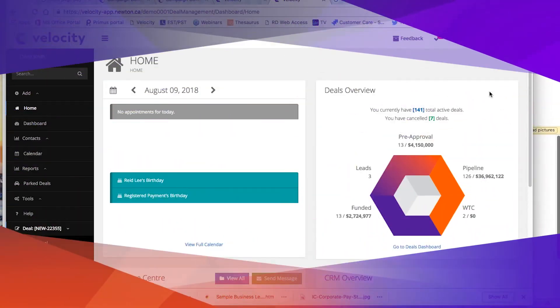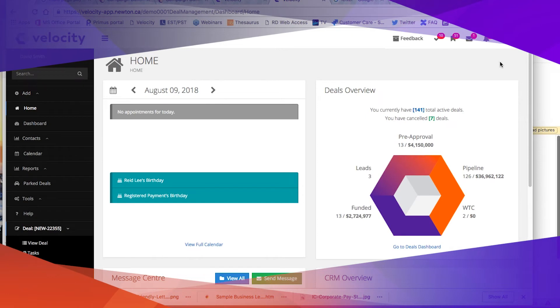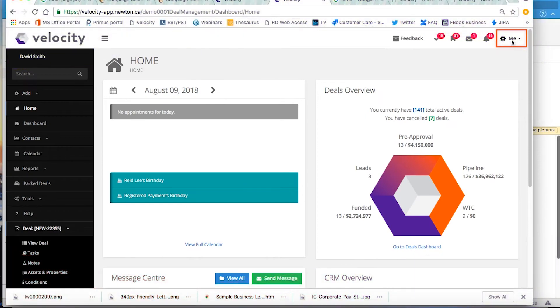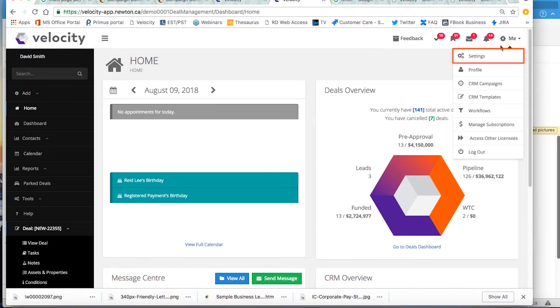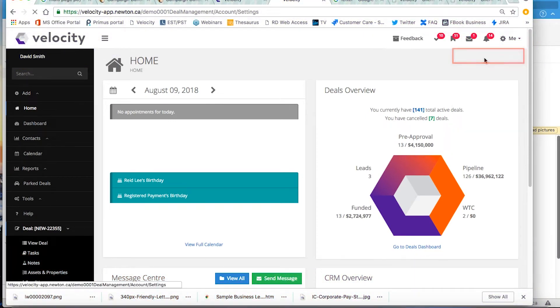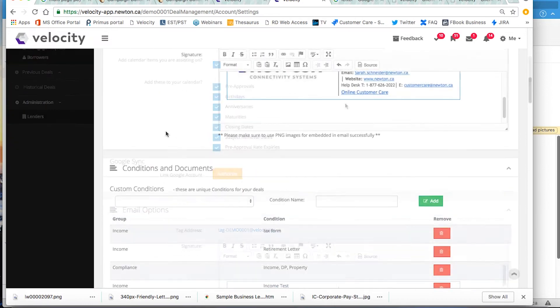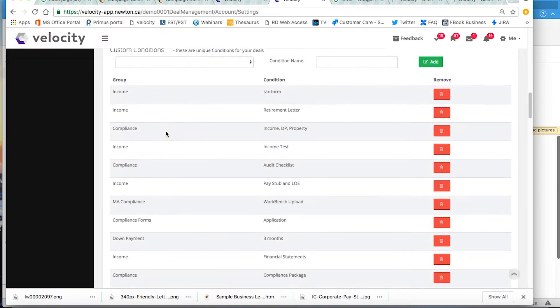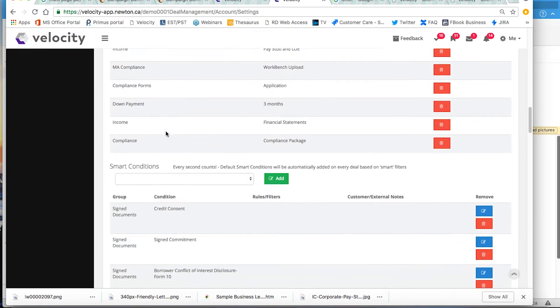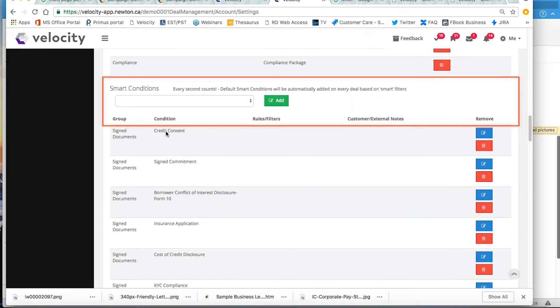In order to set up your smart conditions, go to the Me tab in the top right corner and click on Settings. Scroll down to where it says Smart Conditions.